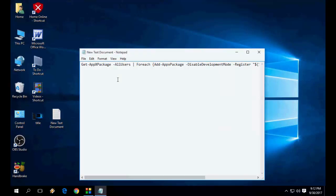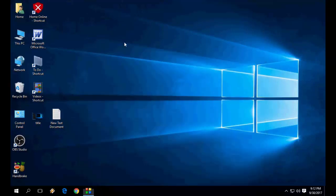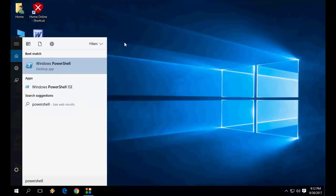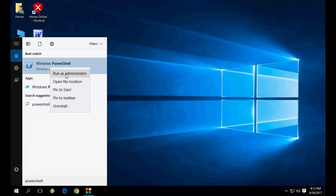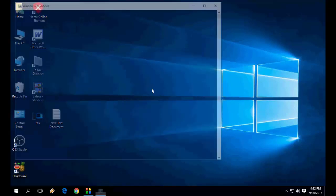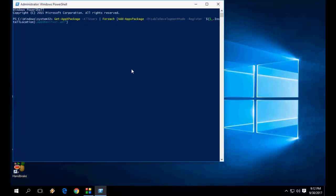For this, go to PowerShell, right-click and run as administrator. Here just copy and paste the code I have given this code in my video description link. Just copy and hit enter. This will reinstall your Cortana.